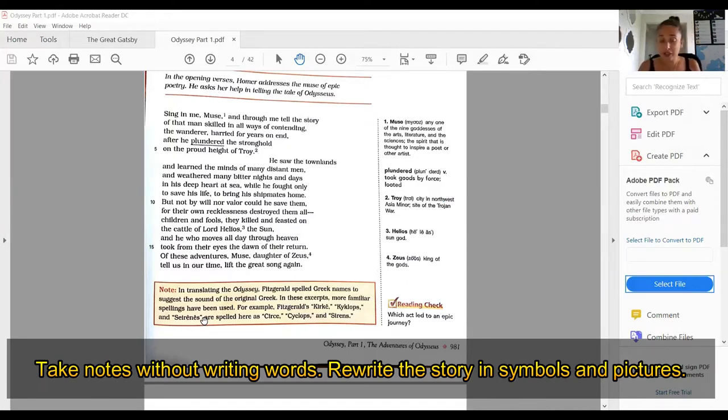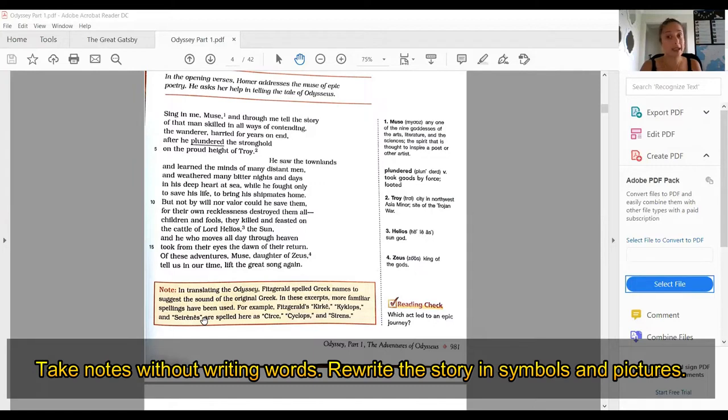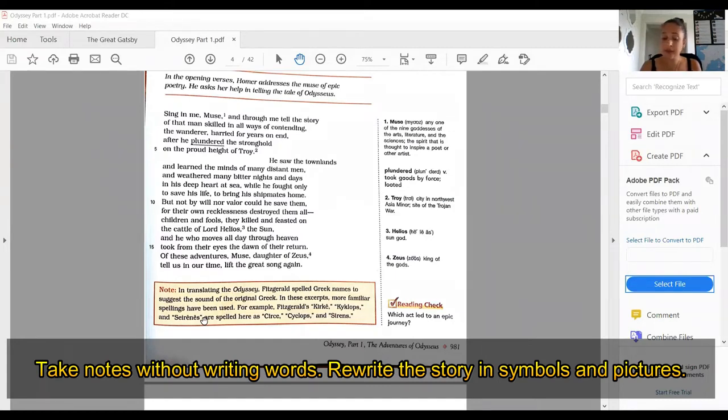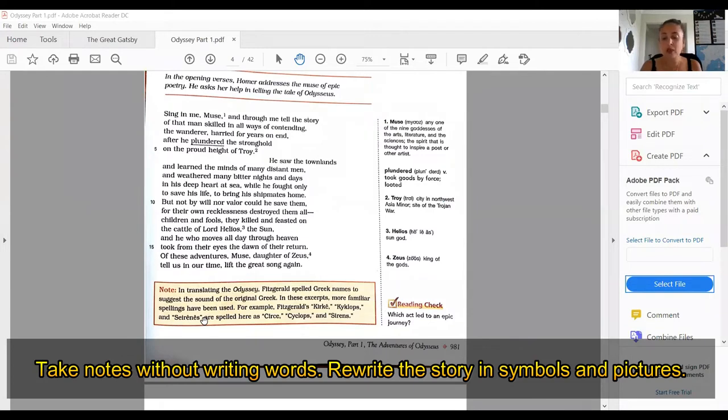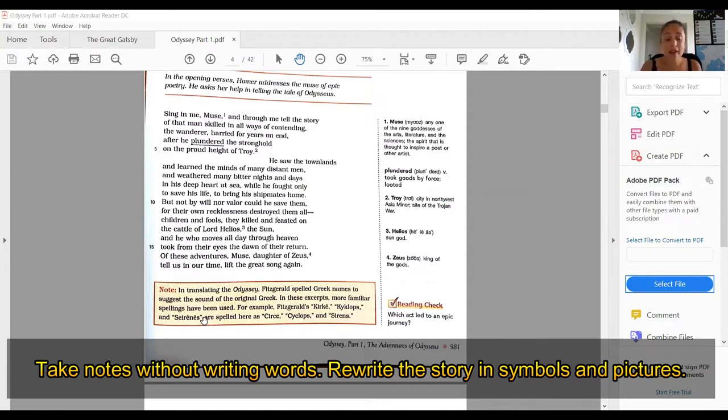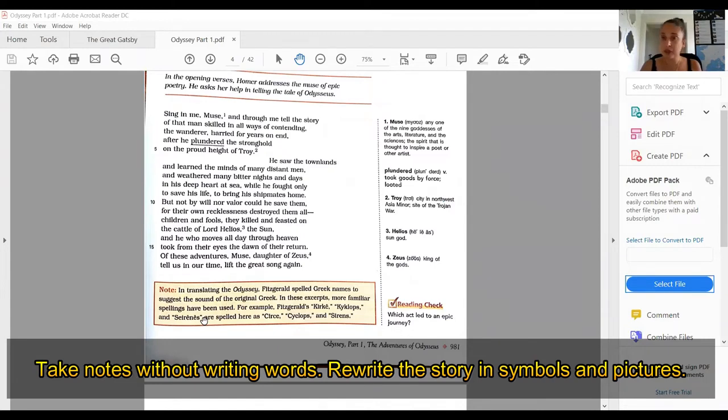According to legends, the chain of events that led to the Trojan War started at a royal wedding. Many gods and goddesses attended the wedding, but Eris, daughter of Zeus and goddess of discord, was not invited because she would inevitably cause trouble. Angry, Eris decided to crash the wedding banquet by throwing down a golden apple inscribed with the words 'for the fairest'.